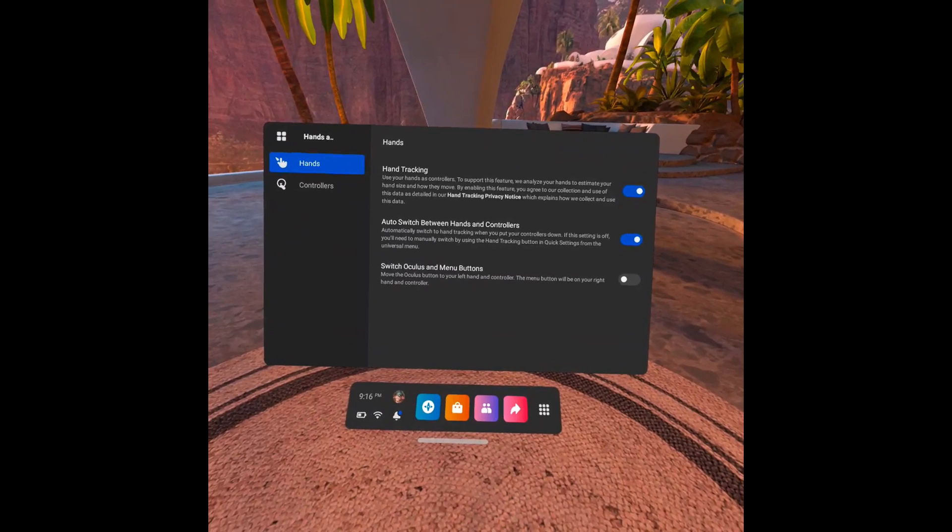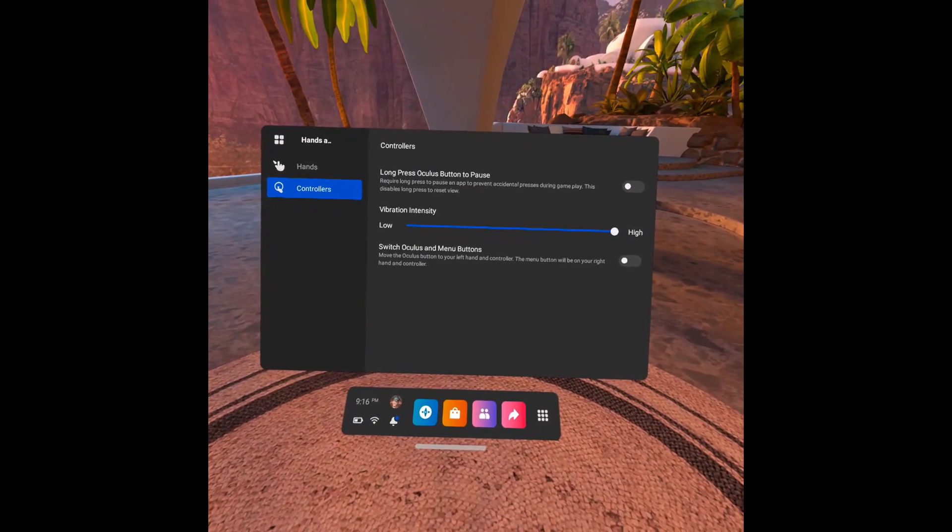The Hands and Controllers screen is displayed. Step 5. Choose Controllers in the menu on the left side of the screen. The Controllers options are shown in the window on the right side of the screen.